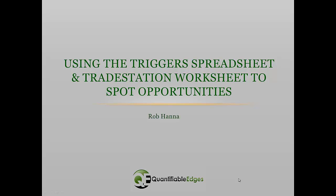Hi there, this is Rob Hanna. Today I just want to cover the new Quantifiable Edges numbered systems triggers spreadsheet that's downloadable each night and how people can use that to try and spot trading opportunities.